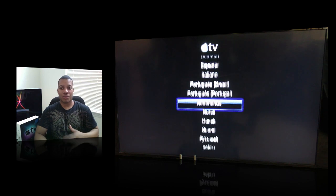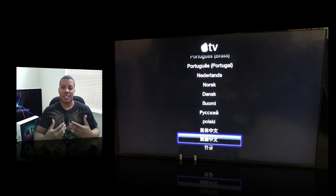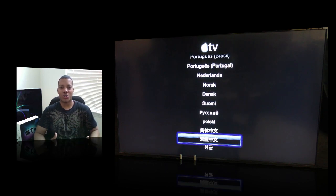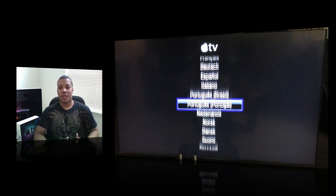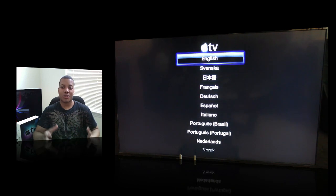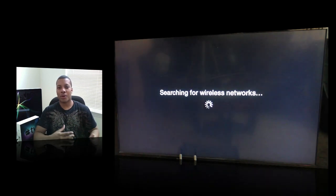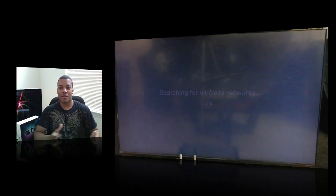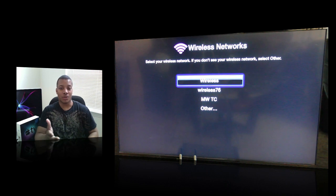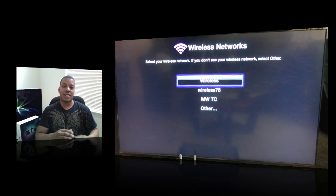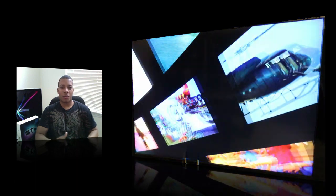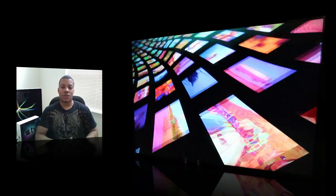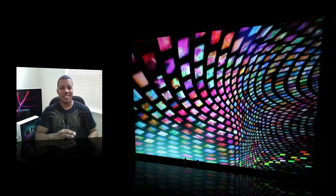First off, the setup is a breeze, just like a lot of Apple products. You sync your iTunes account to it. During the setup, you can actually sync your iTunes library on your MacBook Pro or your iMac or whatever Mac you have. It works with PCs too, but you can sync your iTunes library to the Apple TV and have all your songs on there, all your movies, all your TV shows that you already have right on your device.